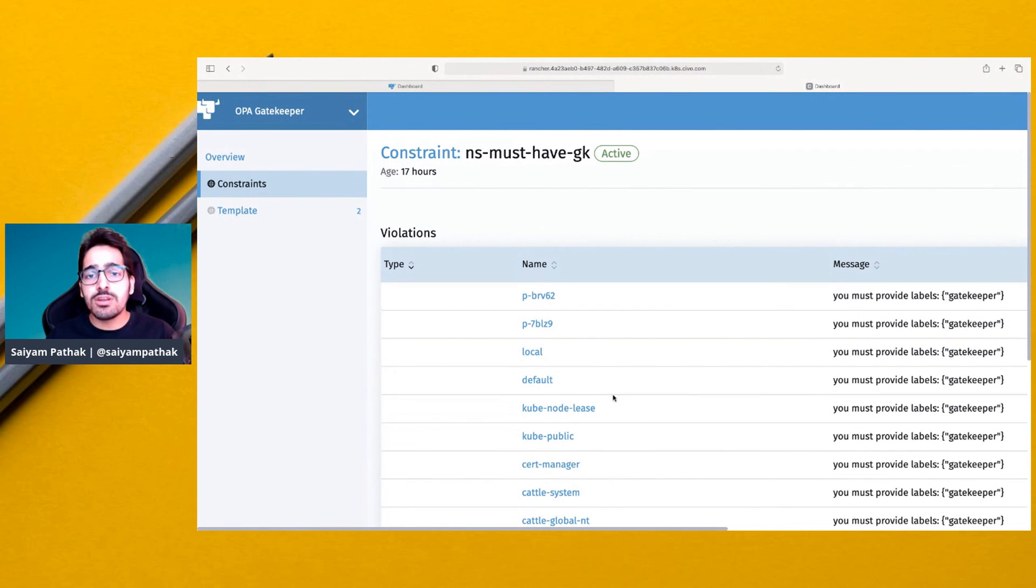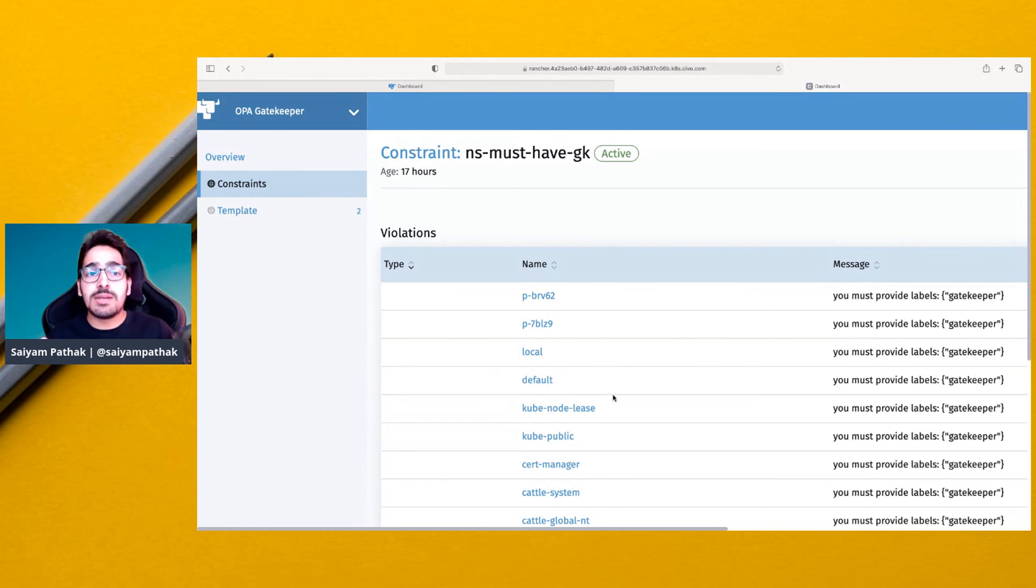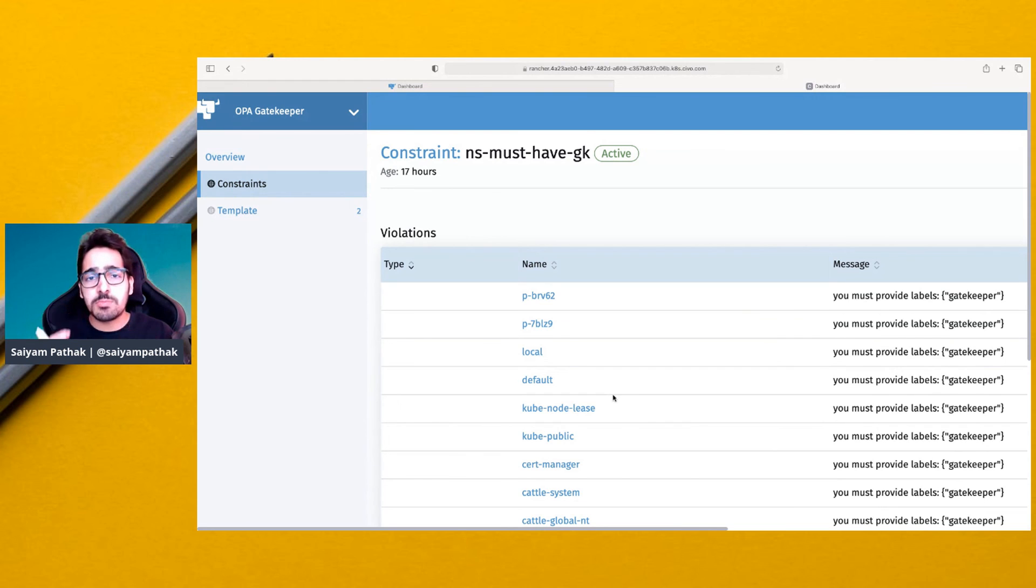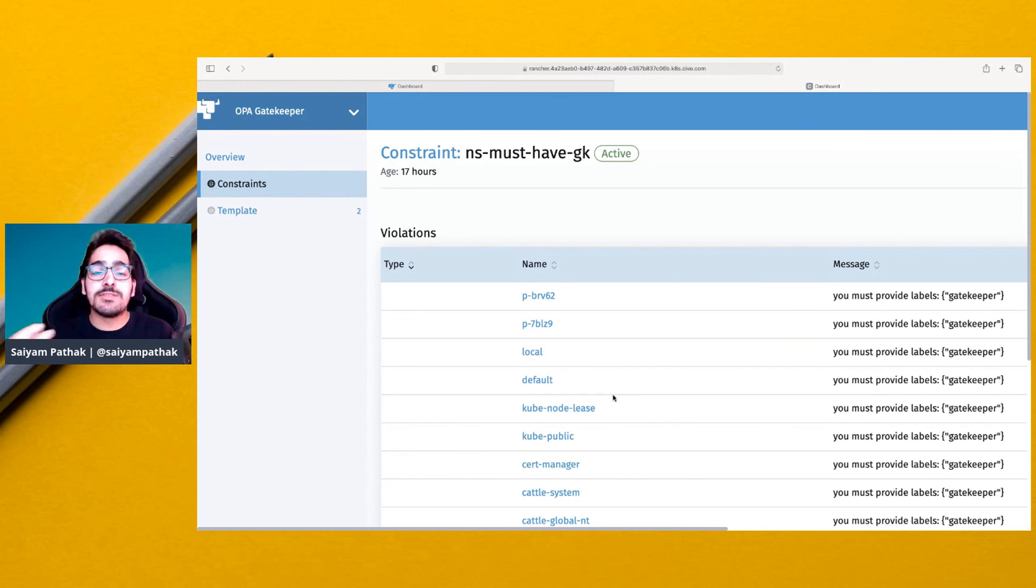If you want to learn more about OPA and want a deep dive session, post in the comments section. So in CNCF minutes we discuss a specific project in very small duration, and if you like it then we'll do a deep dive session.